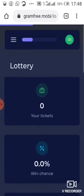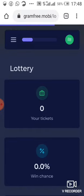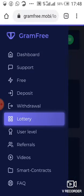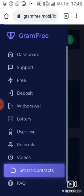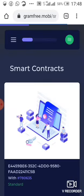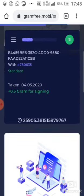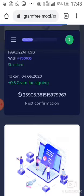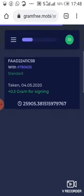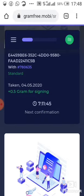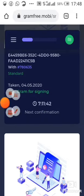You also have smart contracts here too. You can see this smart contract - this one I've done so far. So actually in the next seven hours I will sign a contract.